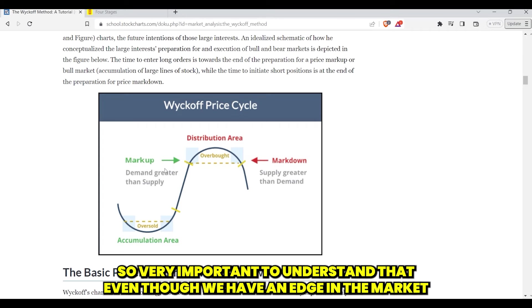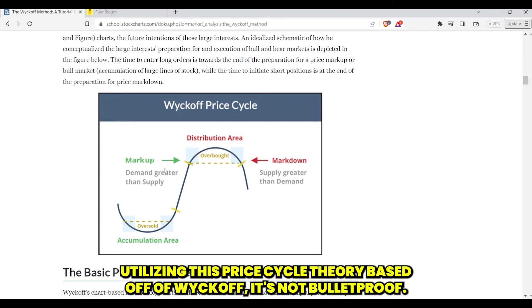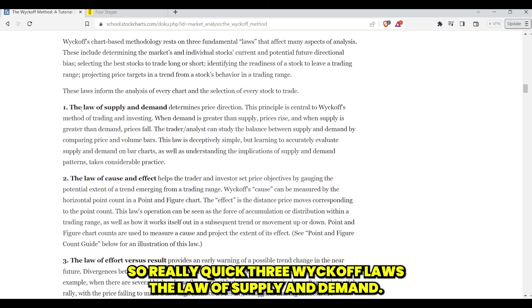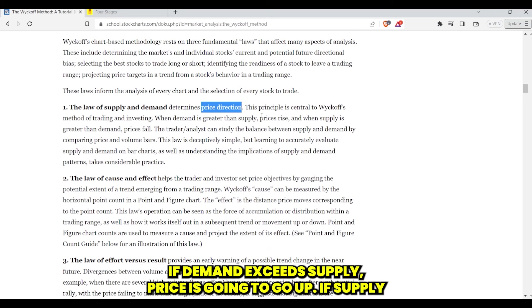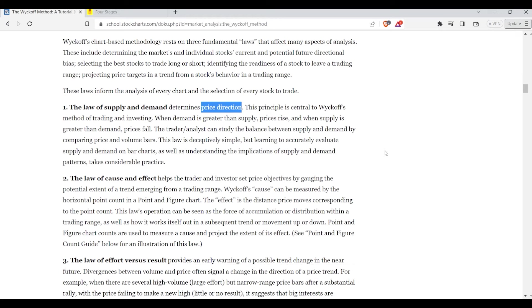Even though we have an edge in the market utilizing this price cycle theory based off of Wyckoff, it's not bulletproof. Three Wyckoff laws: the law of supply and demand determines price direction. When demand exceeds supply, price is going to go up. When supply exceeds demand, price is going to come down. This is central to Wyckoff's method of trading and investing — everything is based around supply and demand. As a technical trader, that's realistically the only thing that matters.